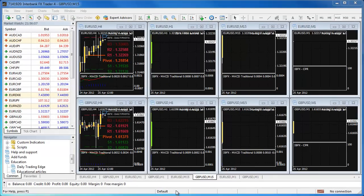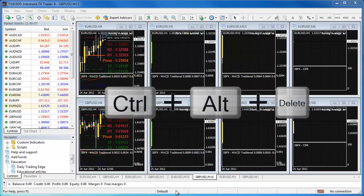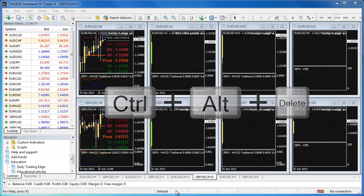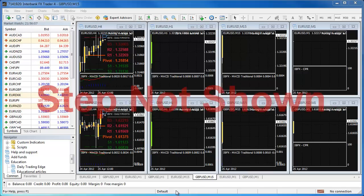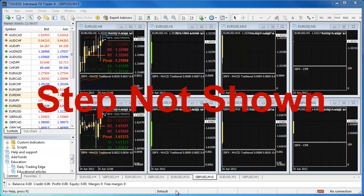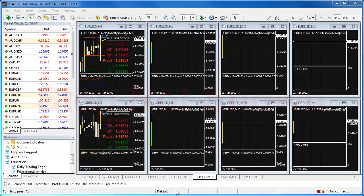You may have to force the program closed using the System Task Manager. To do this, press Ctrl, Alt, and Delete all at the same time on your keyboard. In the menu options, select Start Task Manager.